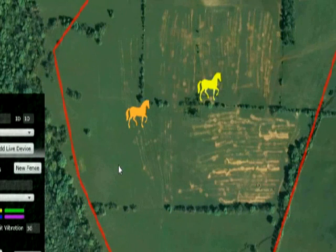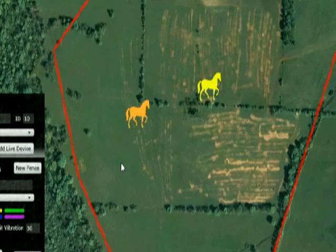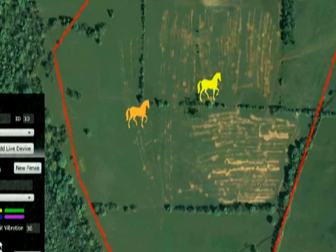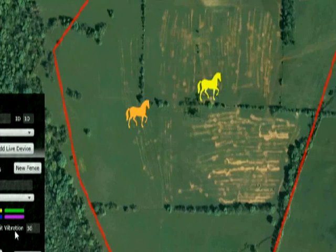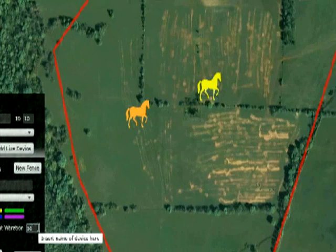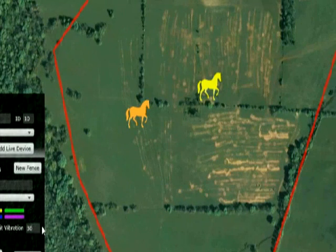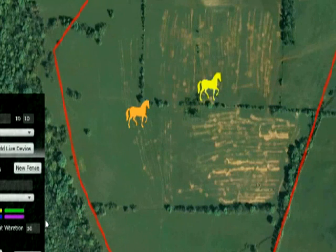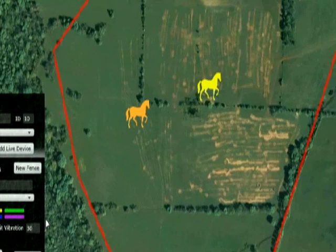This boundary is active for all my horses. I can make a different boundary for my cows and so on. I added limits for triggering the different feedbacks: audible alarm, vibration, and electric shock. This will activate the device to give feedback to the animal as it closes in on the boundary. A virtual fence is heard and felt long before the animal receives an electric shock, giving it the chance to react and turn back in the other direction.